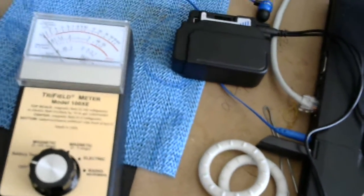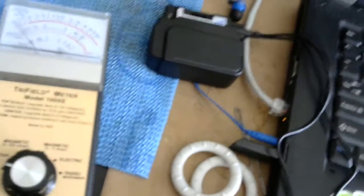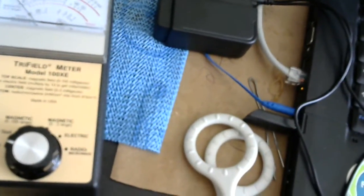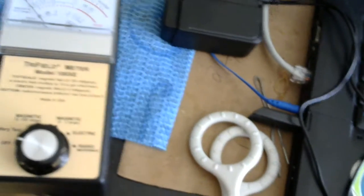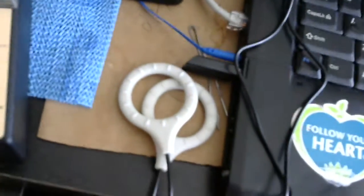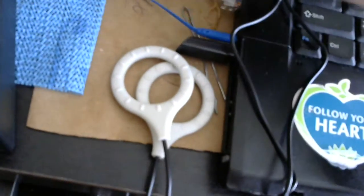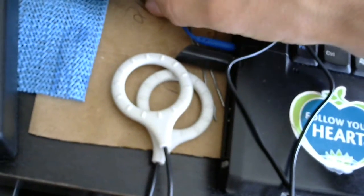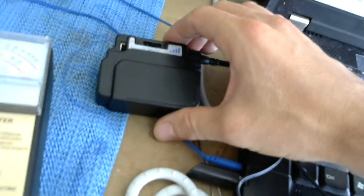Hey folks, this is a quick video with the Trifield EMF meter, showing measurement of the ISIS PEMF device.